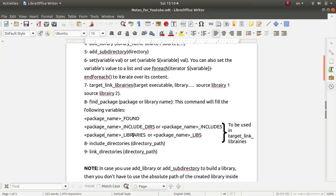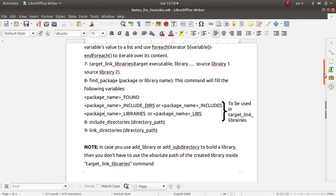If you prefer a cleaner approach, instead of putting the full path to the library you can use include_directories() and link_directories() commands respectively, to add the directory containing your needed header files or library files to the system search pool. The system can then automatically locate your needed libraries and header files. include_directories() is for header files and link_directories() is for library files.